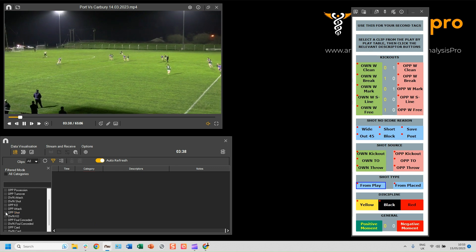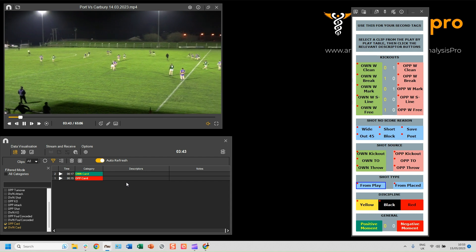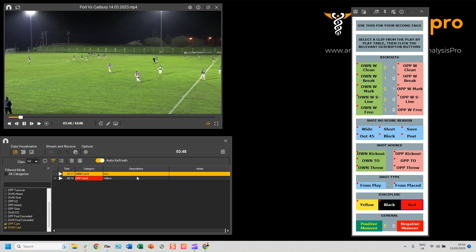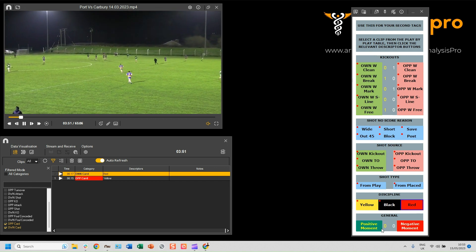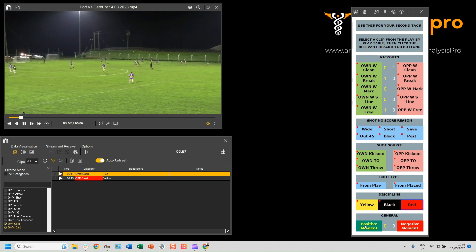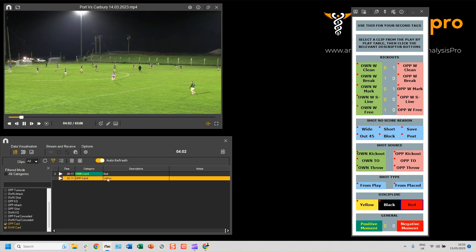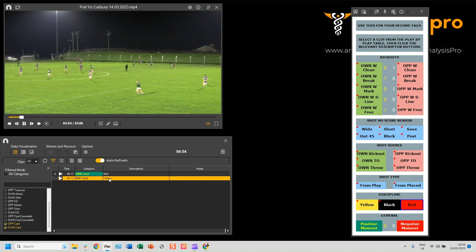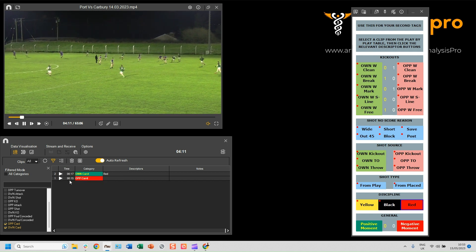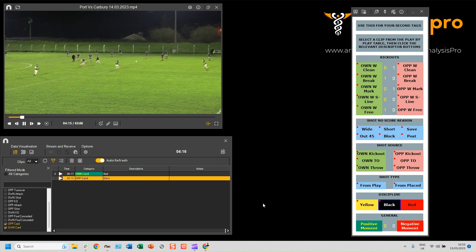Once you've done that on the clips, you can select the other ones you want to go through. Go down to discipline — look at the cards, click on these category buttons and add the cards that appeared in the game. With positive and negative moments, if something appears that coaches or analysts want to look back at, click on these category buttons to create those clips. If you make a mistake — for example if this wasn't a yellow card but was actually a red — double-click, click X, highlight it again and press Black, Red, or Yellow, whichever card it was.